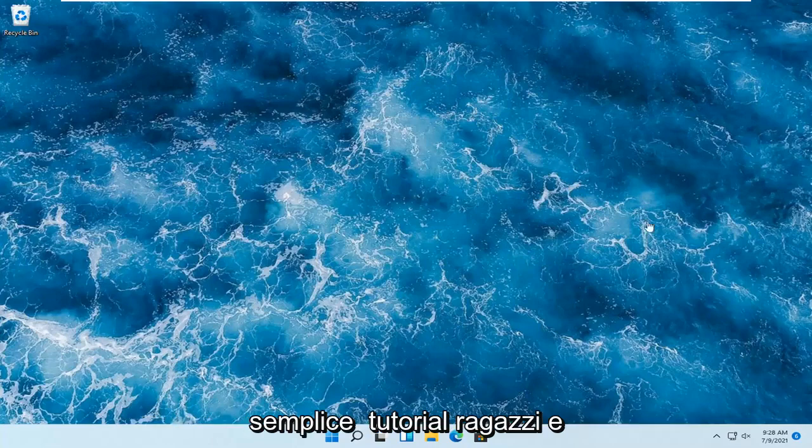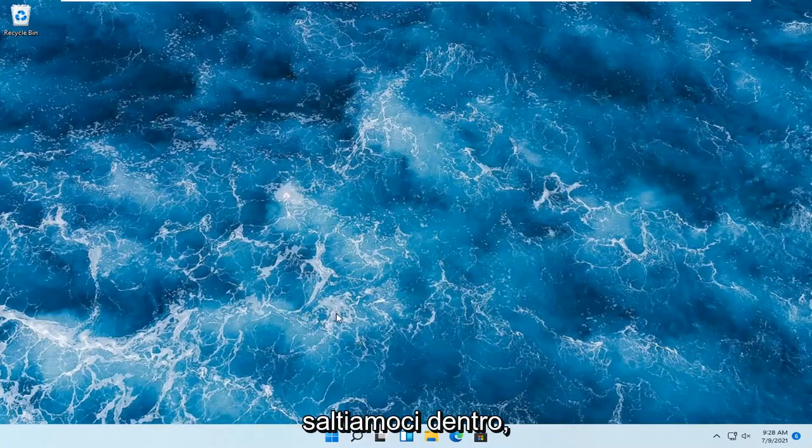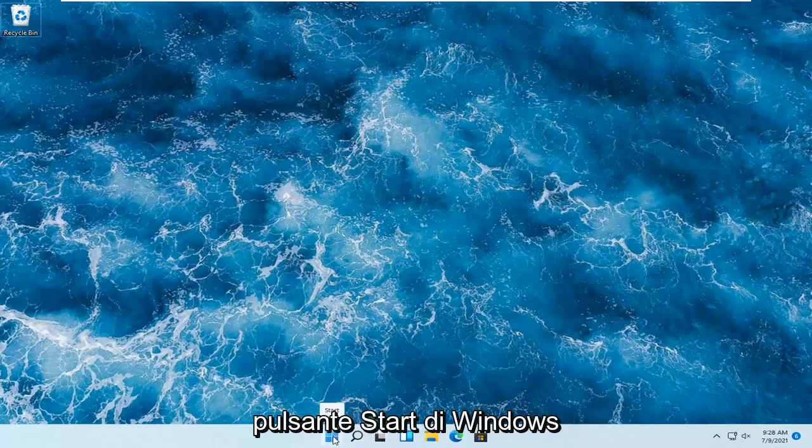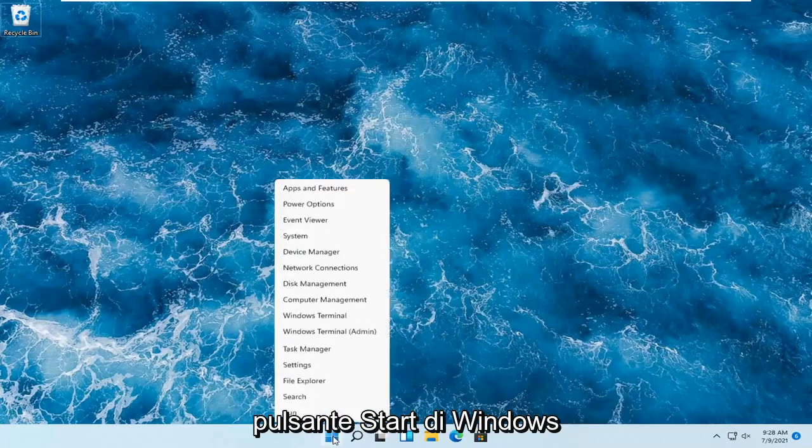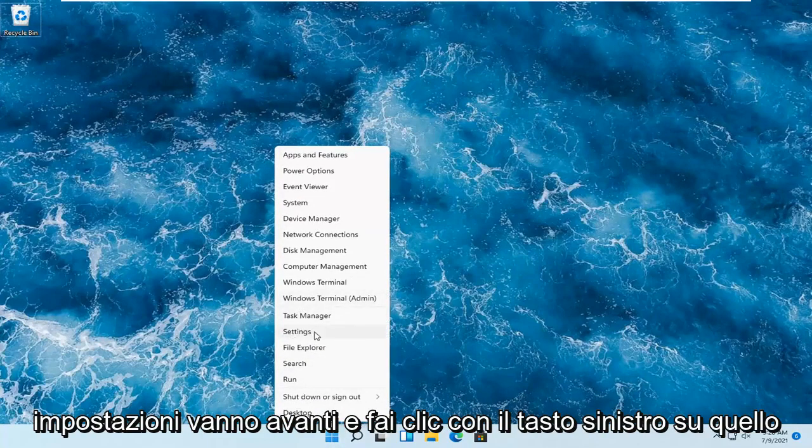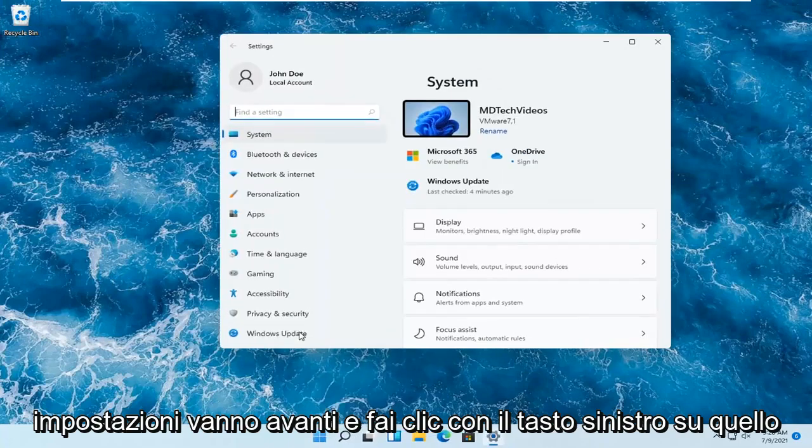So this should hopefully be a pretty straightforward tutorial, guys. And without further ado, let's go ahead and jump right into it. So all you have to do is right-click on the Windows Start button. And you want to select where it says Settings. Go ahead and left-click on that.